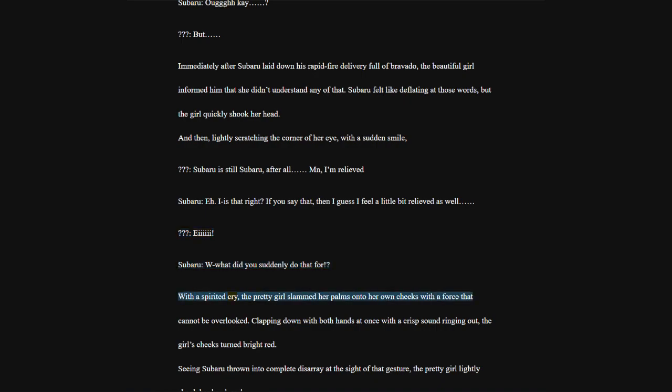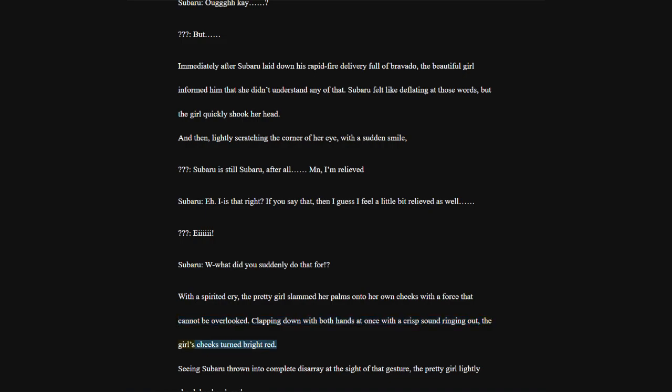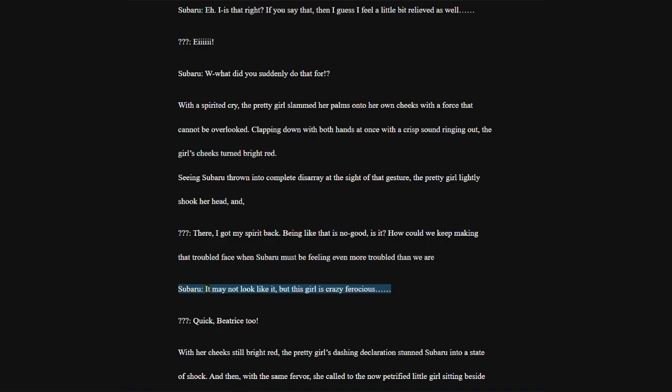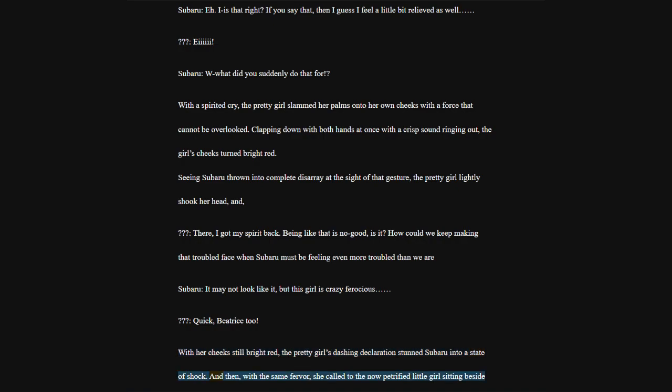With a spirited cry, the pretty girl slammed her palms onto her own cheeks with a force that cannot be overlooked. Clapping down with both hands at once with a crisp sound ringing out, the girl's cheeks turned bright red. There, I got my spirit back. Being like that is no good, is it? How could we keep making that troubled face when Subaru must be feeling even more troubled than we are?